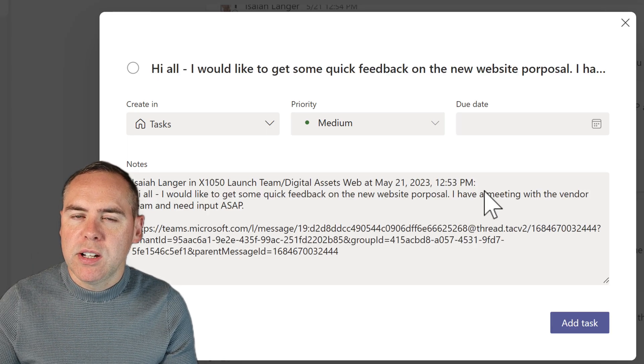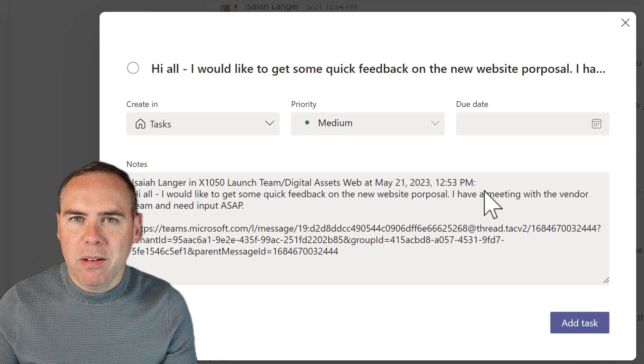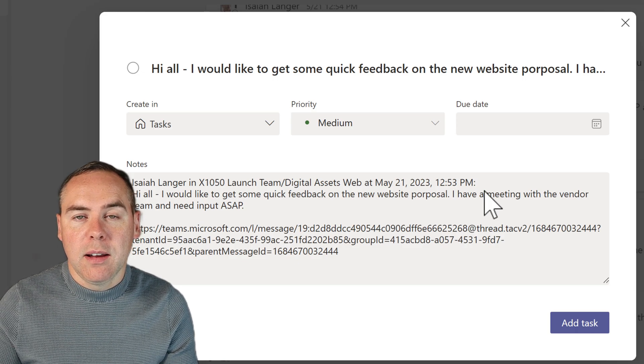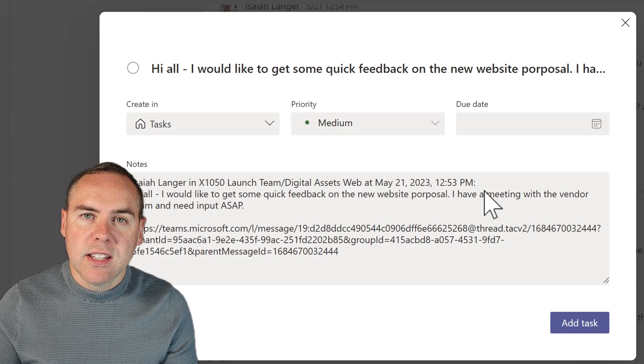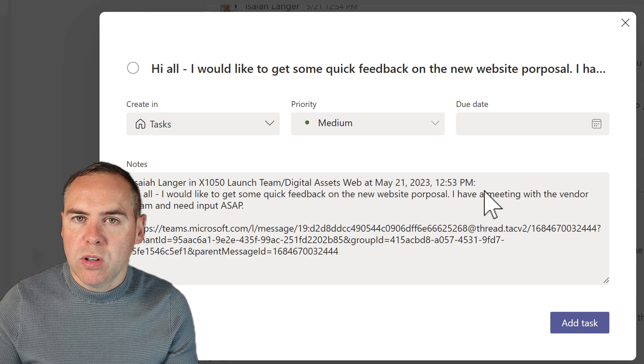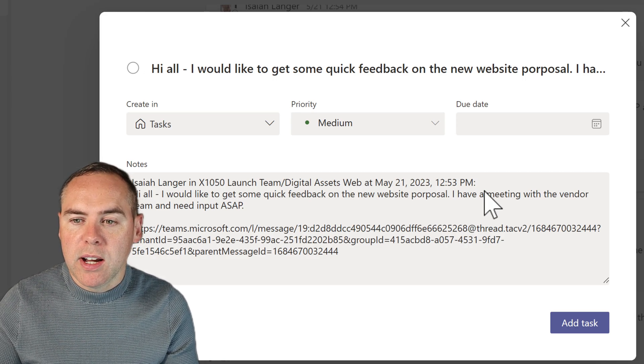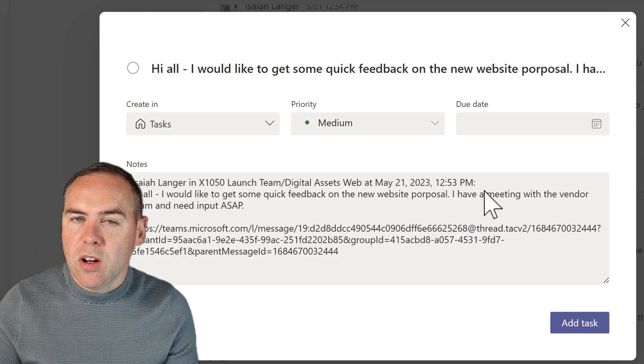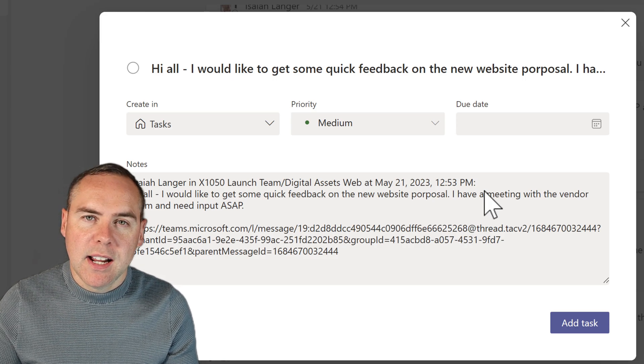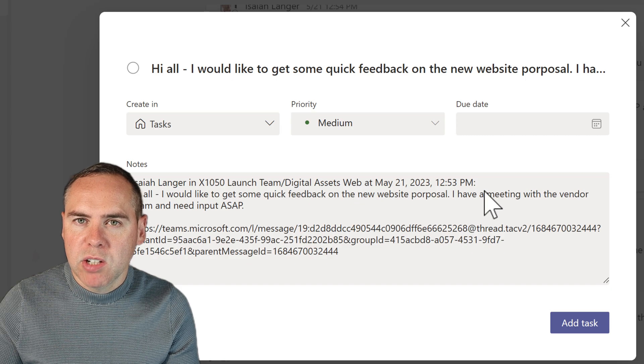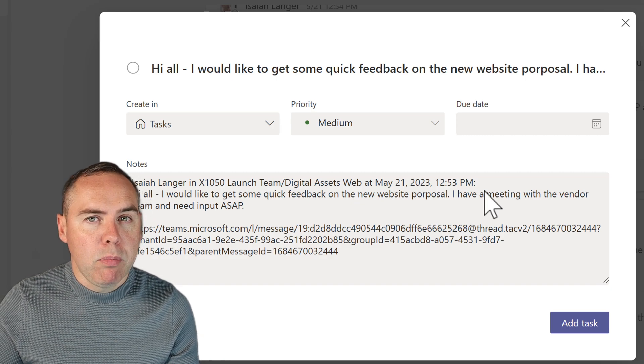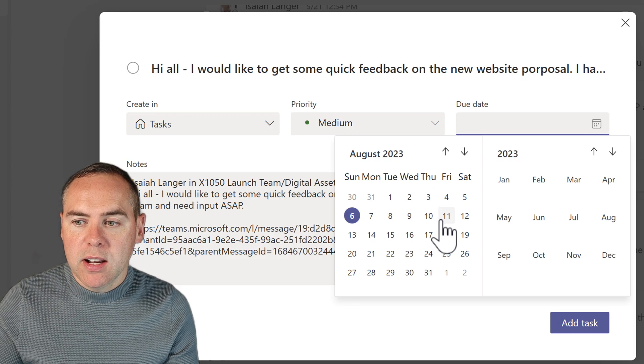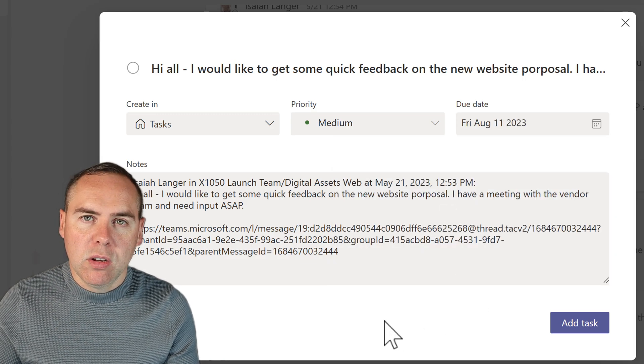And in this dialog that then applies, you can see it has the subject of the message or the body of the message at the top of the screen and including it inside of the notes and a hyperlink to get back to that Teams message when I create a task from it. It also allows us to set a priority and also when it's due. So I can set this to be due by the end of the week.